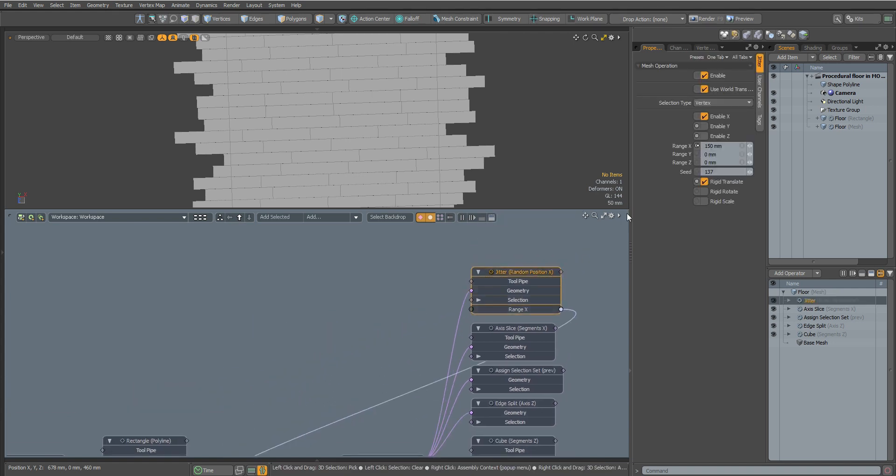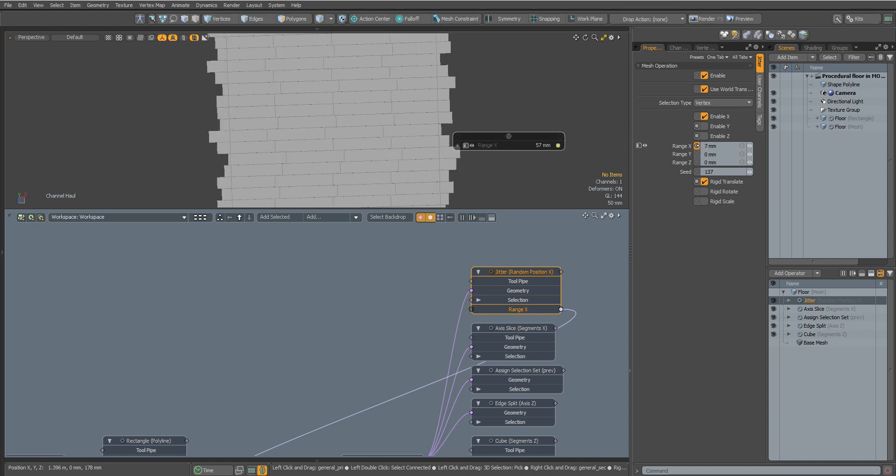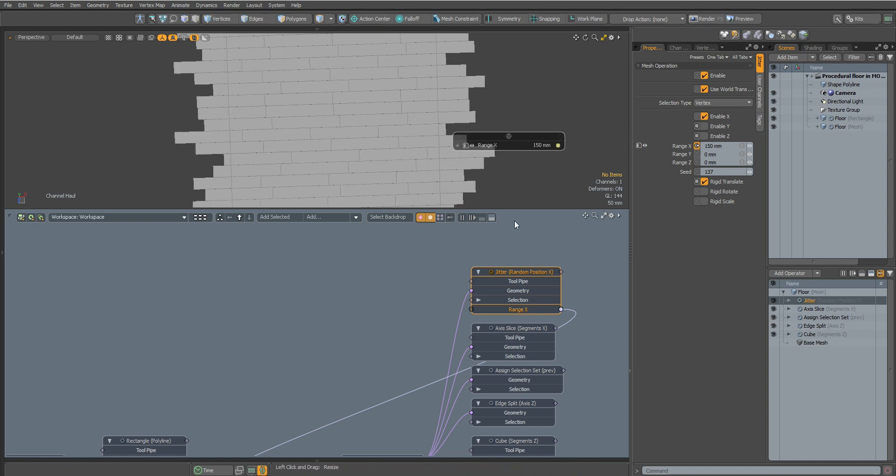Now when we change the offset value our polygons will completely fill our Rectangle object.